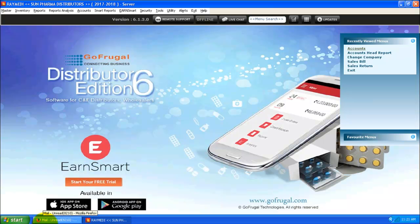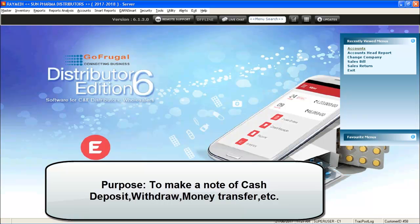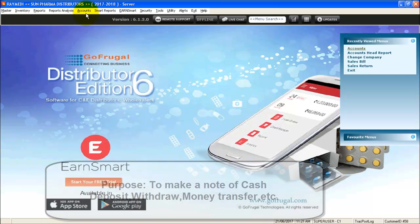Here are the steps to be followed for making Contra Entry. The purpose of Contra Entry is to make a note of your cash deposit, withdrawal, or money transfer from your bank.